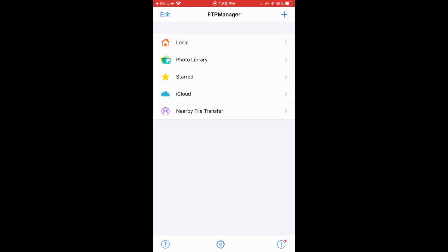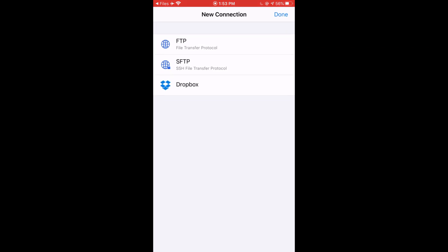Now we're going to click on the plus sign on the top right. Then we're going to click on File Transfer Protocol, or FTP.